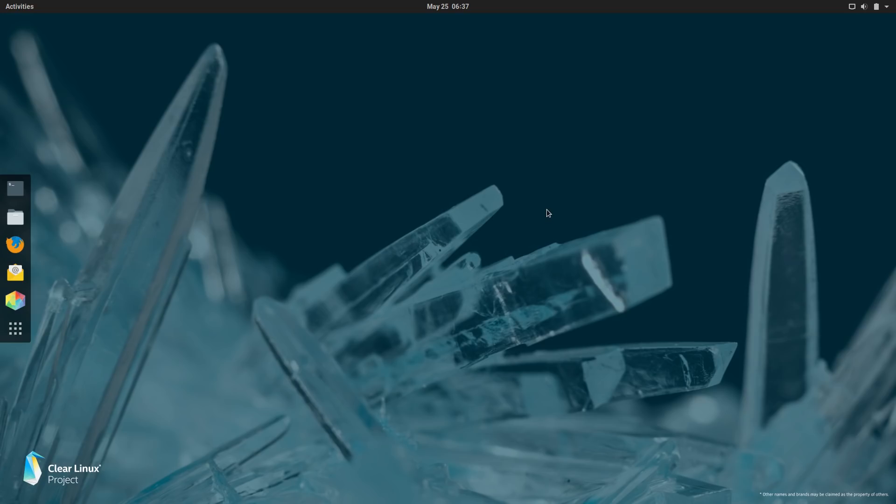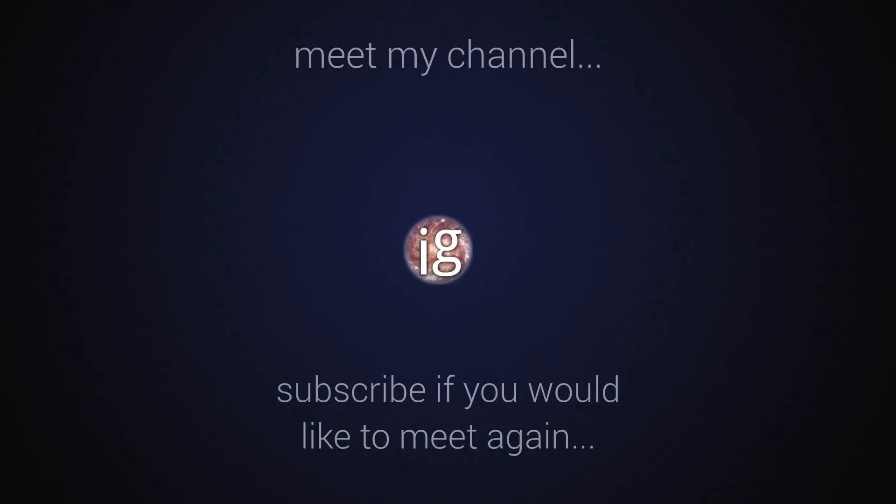Thank you so much for watching come back again next week and we'll have something else to chat about. Peace out ladies and gentlemen.